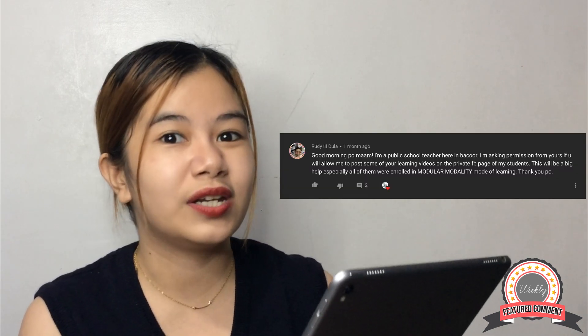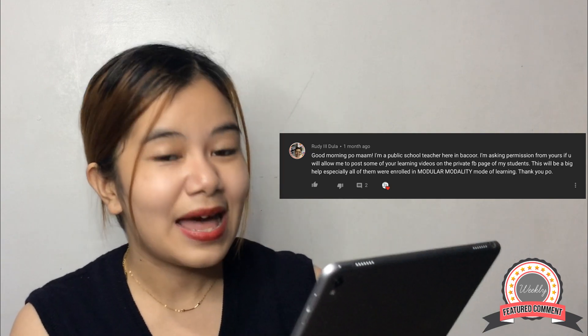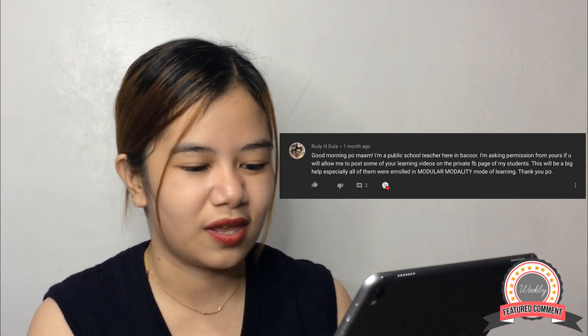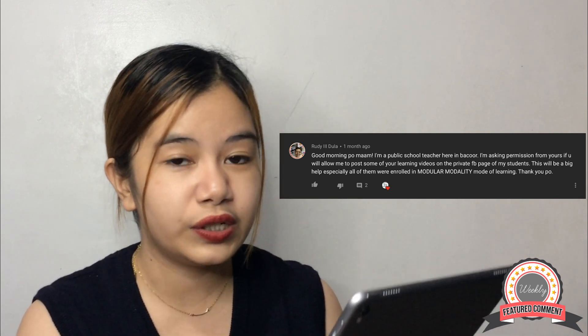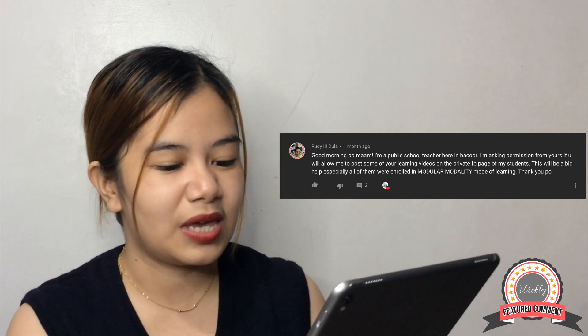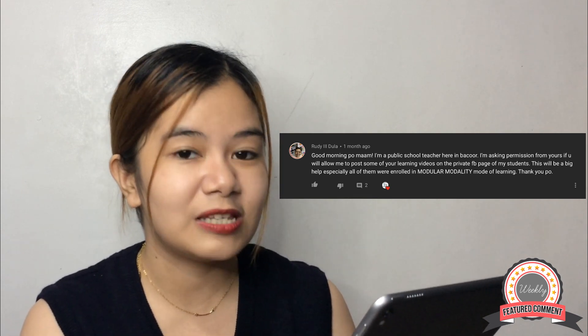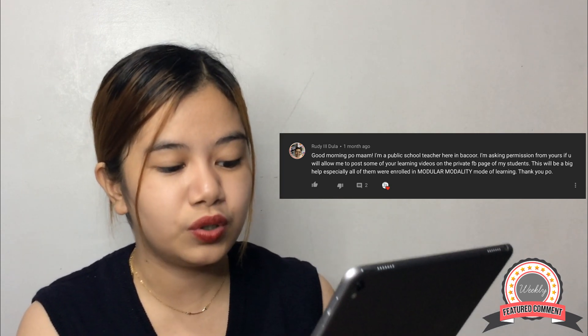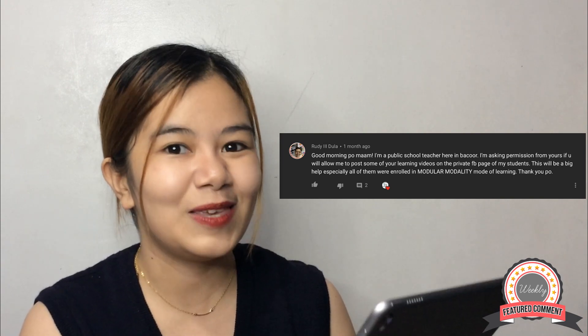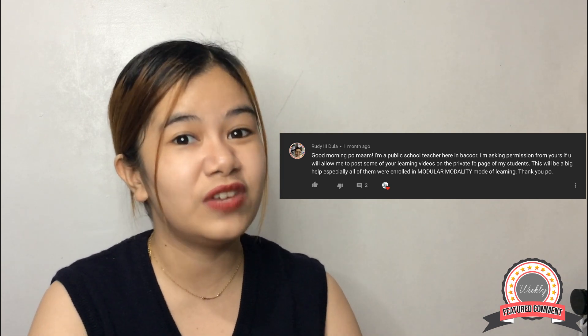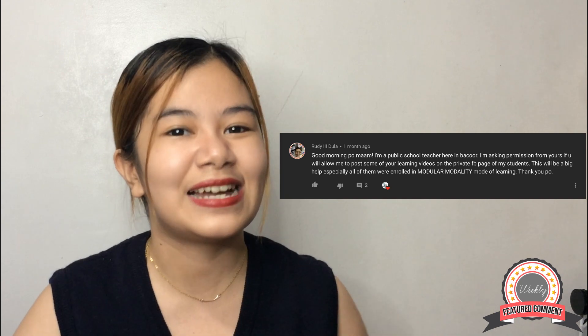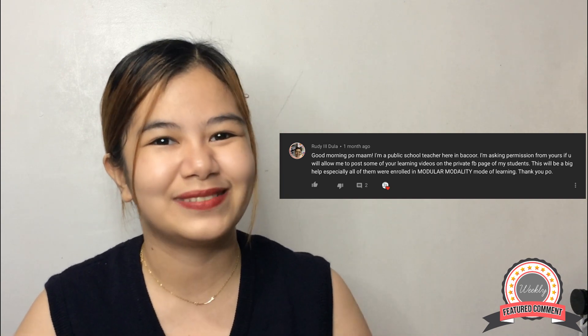Let's have our featured comment of the week. Our featured comment of the week is from Rudy III Dula. He says: 'Good morning ma'am, I'm a public school teacher here in Bakuot. I'm asking permission if you will allow me to post some of your learning videos on the private FB page of my students. This will be a big help, especially since all of them are enrolled in modular modality mode of learning. Thank you.' Hi Sir Rudy, big yes! You can use any of our videos to help your students in their studies. Thank you for your support.